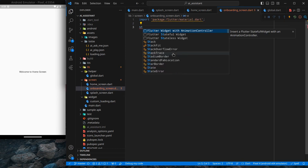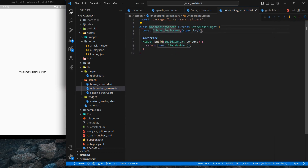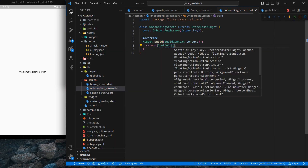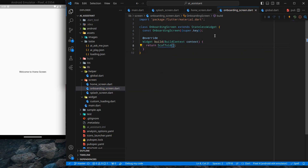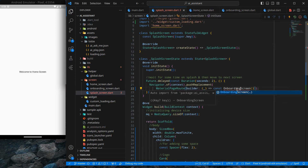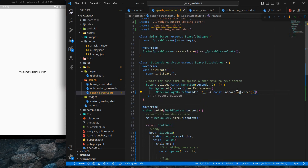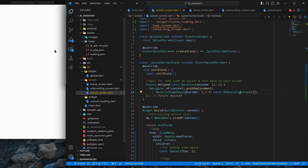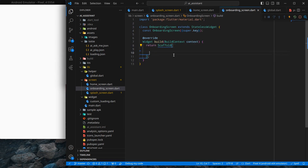Inside the new file, import material widget and create a stateless widget called OnboardingScreen. For now, create just a scaffold. Then in our splash screen, change the home screen reference to OnboardingScreen and import it. Press Ctrl+Save and rerun the application — you can see our onboarding screen, though there is nothing much currently.